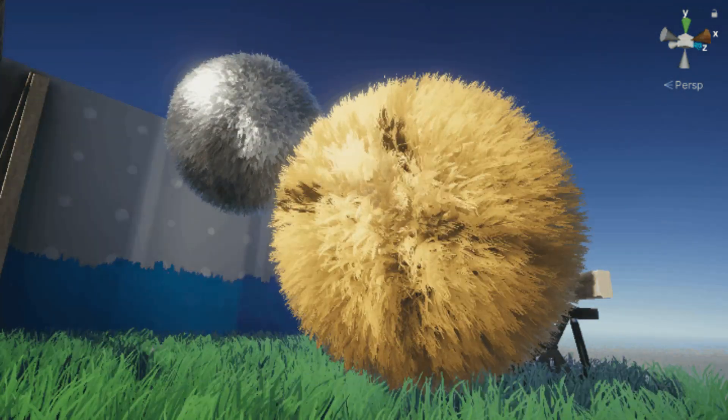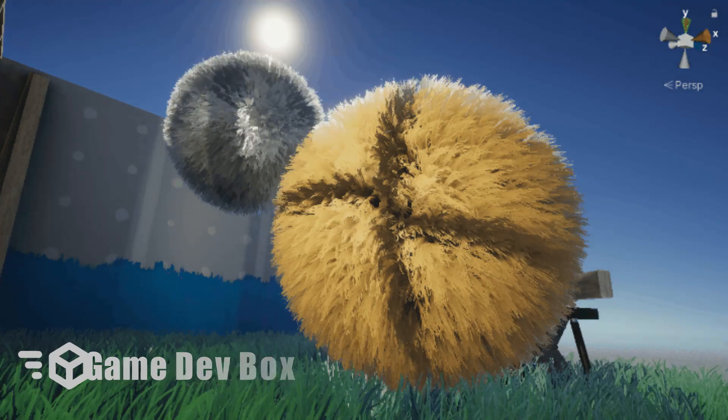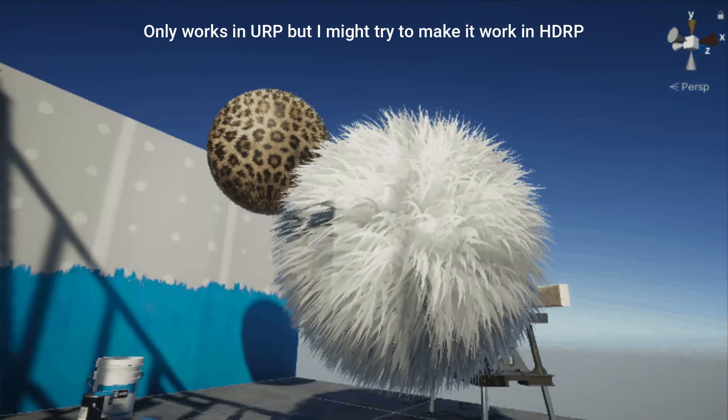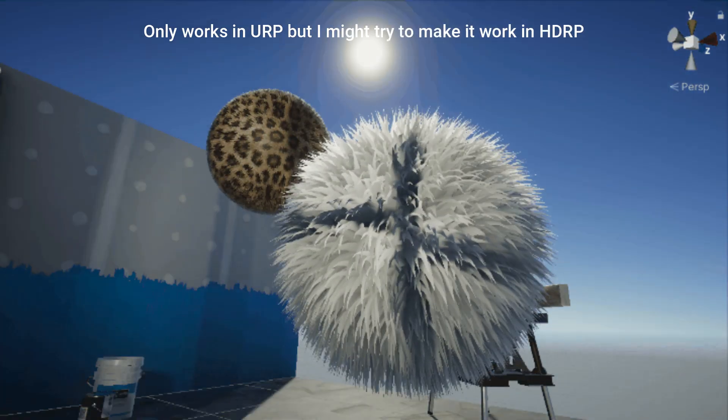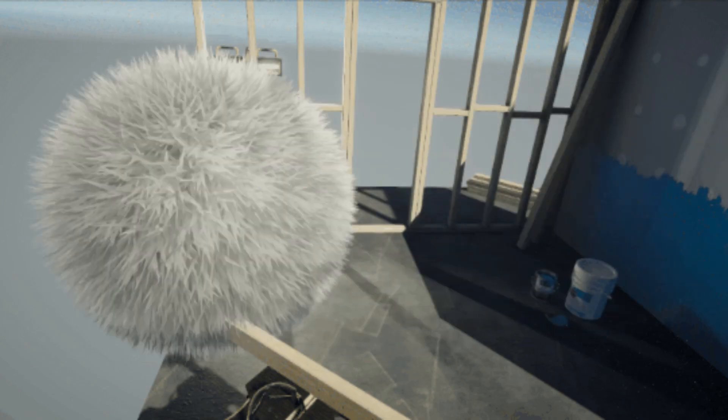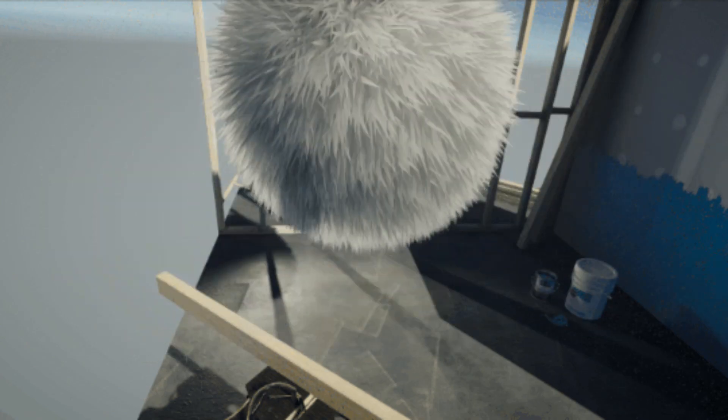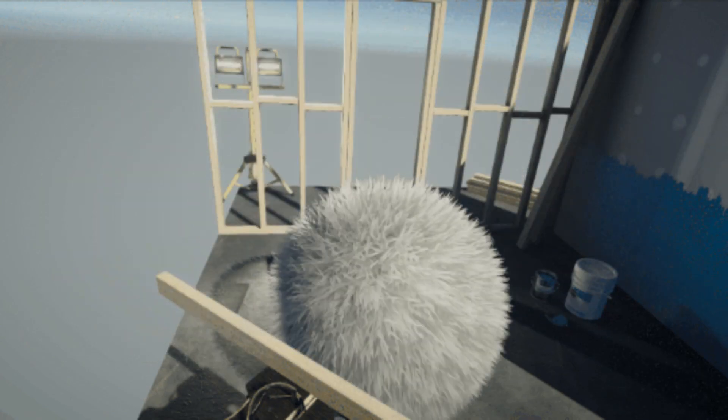Hi, it's Arian and welcome to GameDev Box. Today I want to show you a URP fur shader for Unity created by an awesome developer on GitHub. It's completely free to use in your project. I have included the GitHub link in the description.